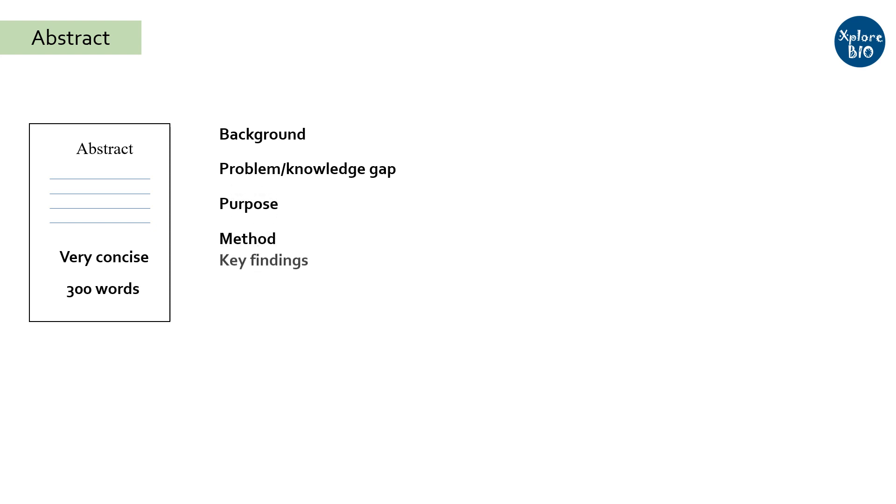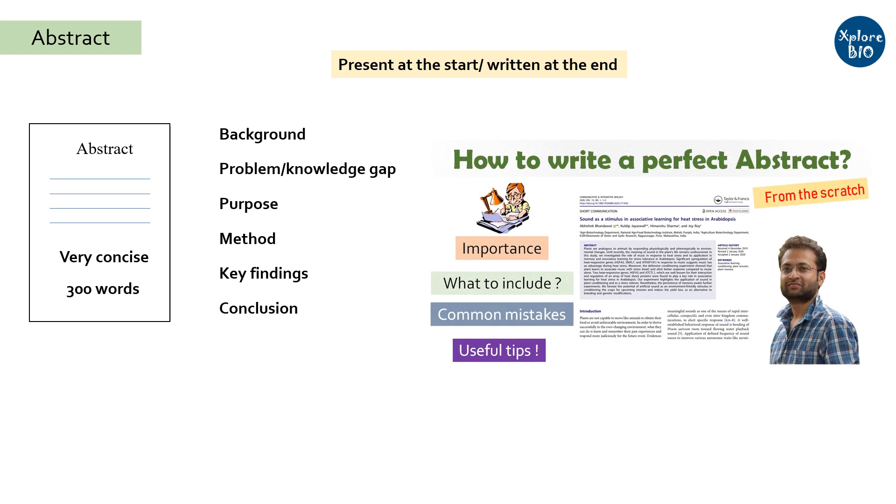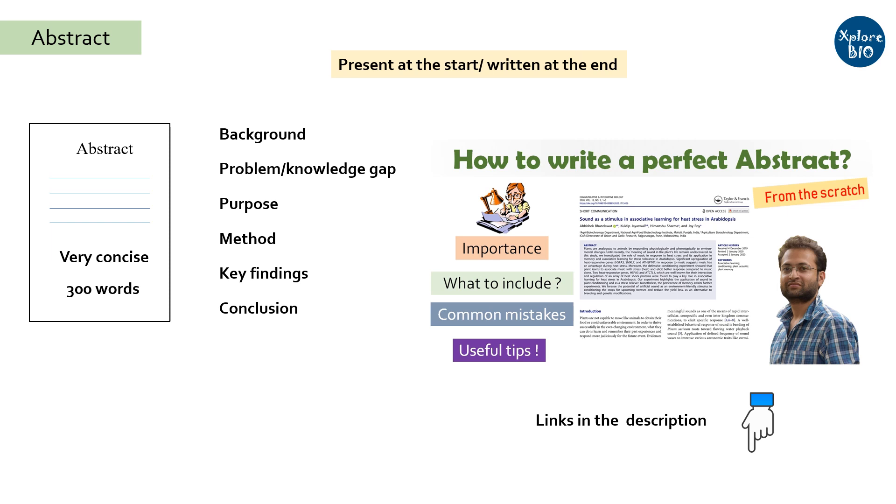One interesting thing about the abstract is that although it is present at the start of the document, it is written only after completing the whole document. For more details, you can watch my video on how to write a perfect abstract.